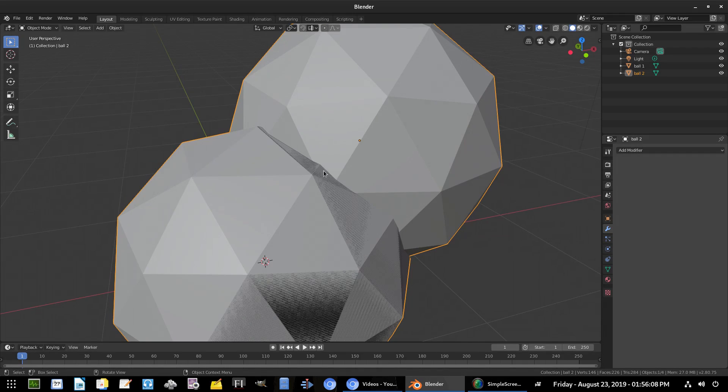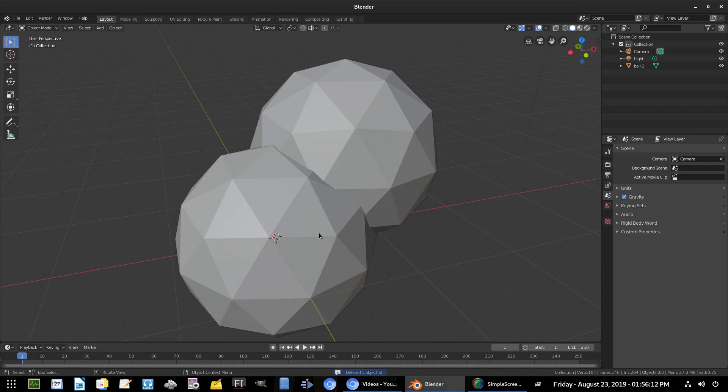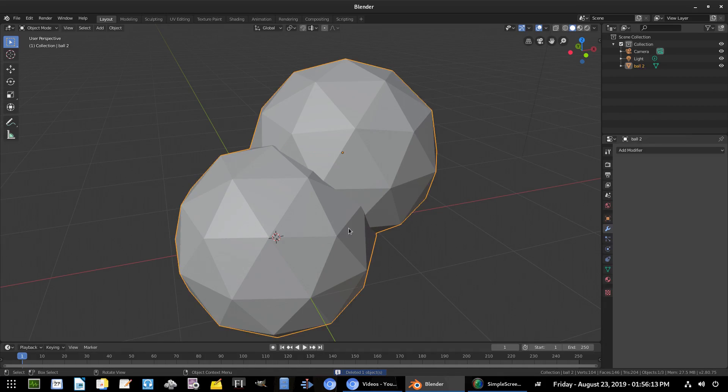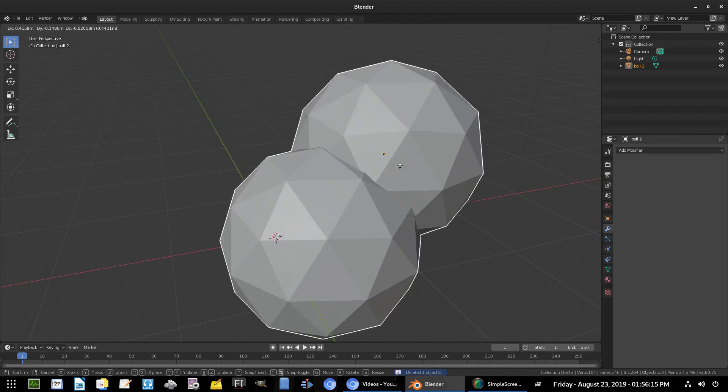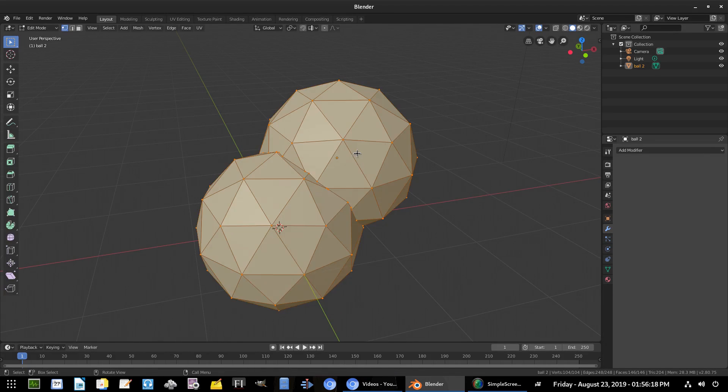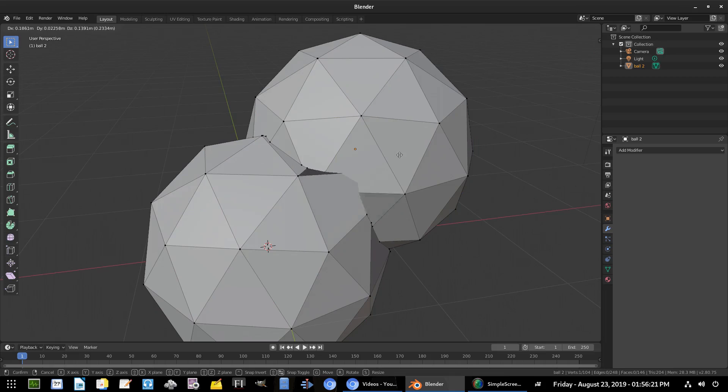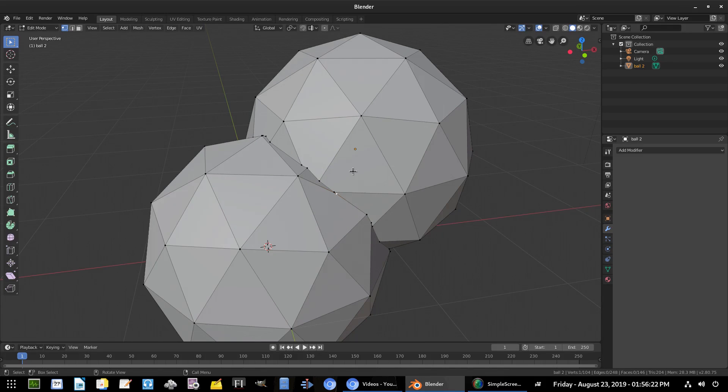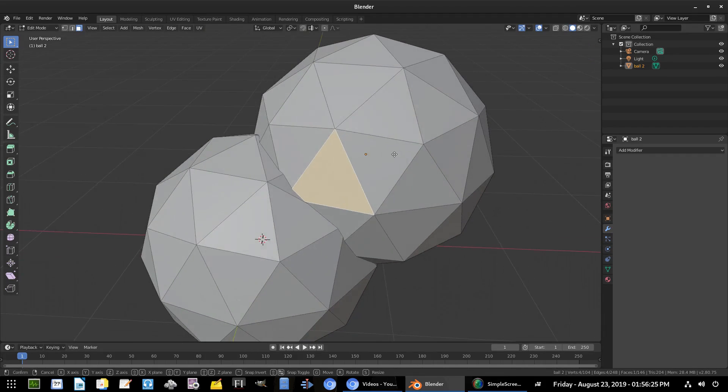So I hit Apply, and now you can see that if I select the other ball, we don't need that anymore, I hit delete on that. That's what's causing the glitching. Now if I do this, it's the same thing as when we hit Join, but now they're actually combined. And if we go to Tab and hit Edit to go into Edit mode, you can see that they are actually together - they're not two separate meshes.